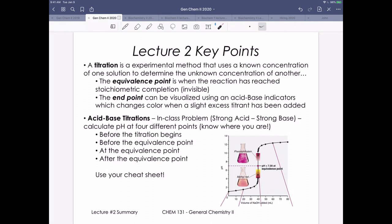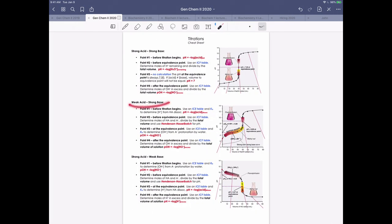That wraps up our second lecture in this chapter on complex ionic equilibria. In our next lecture, we'll continue with titrations but move on to a weak acid, strong base titration.